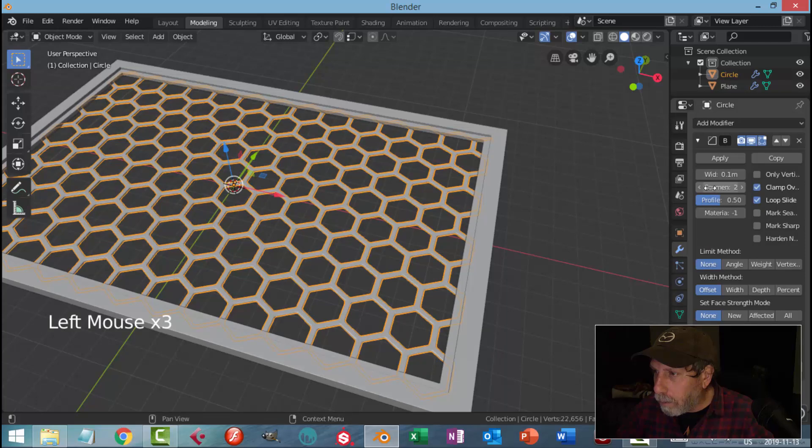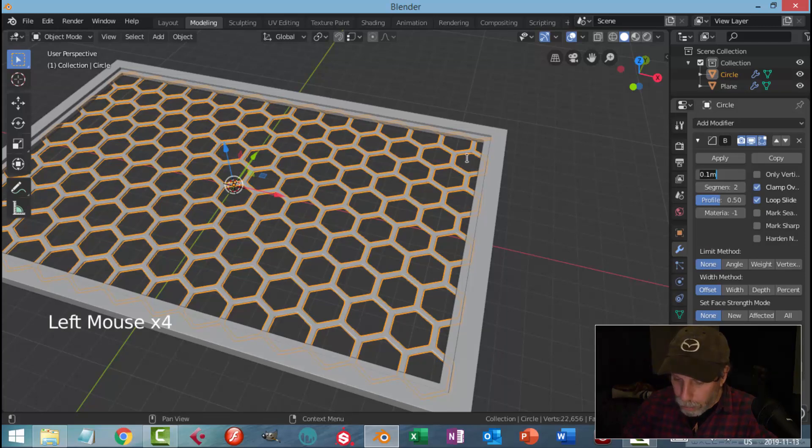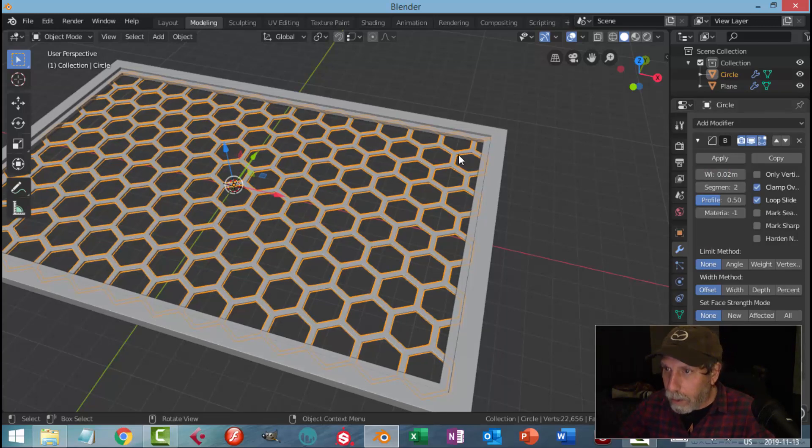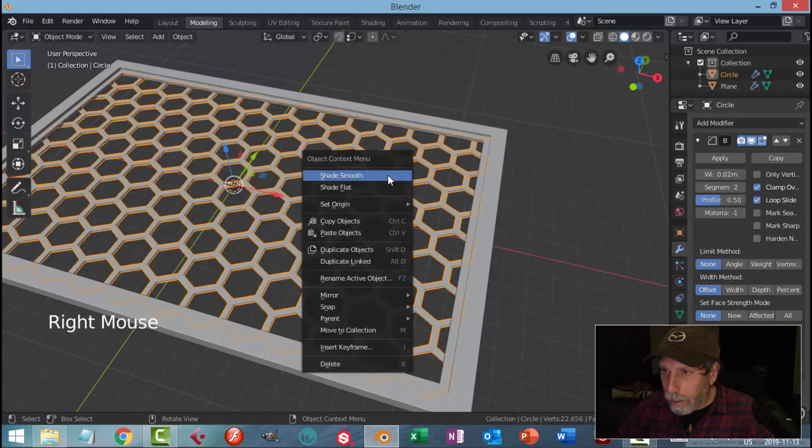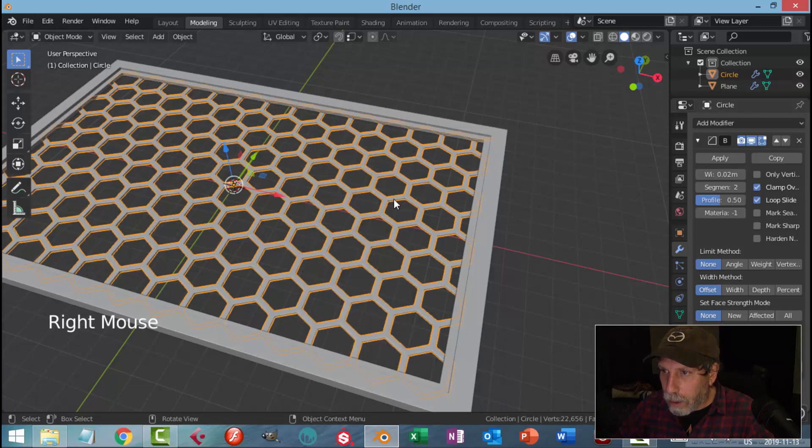I'm going to do a similar thing here. Add a Modifier, Bevel. I'm going to go for maybe 0.02 as well. And on this one I'm going to Shade Smooth.